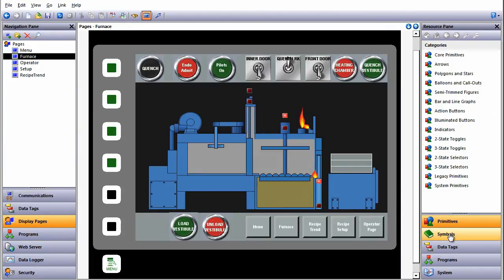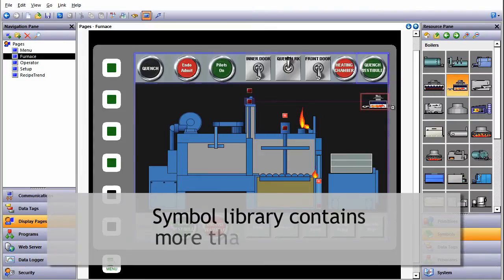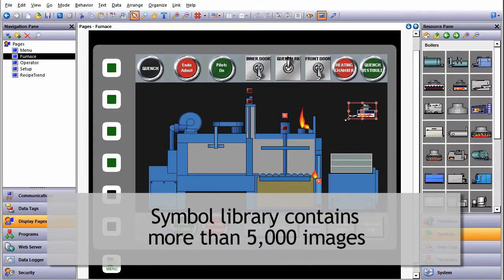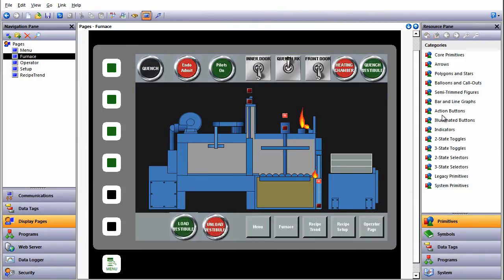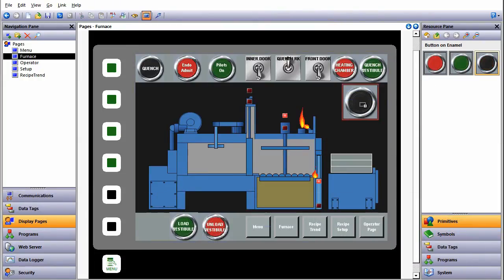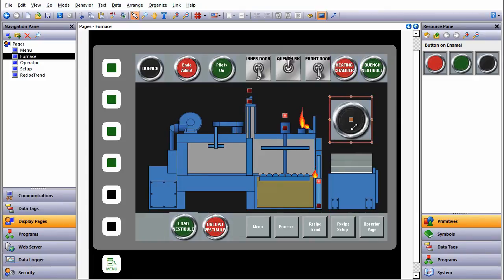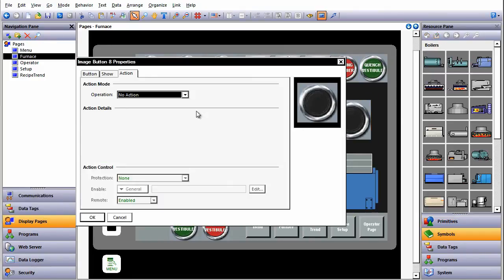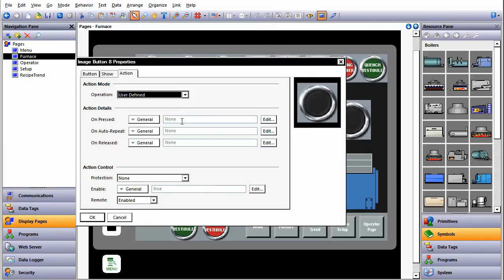We can straight away start creating screens and take advantage of the inbuilt symbol library with over 5,000 images. Using action buttons, we can easily assign specific actions when a user presses a button. The C-type programming features enables complex actions to be performed.